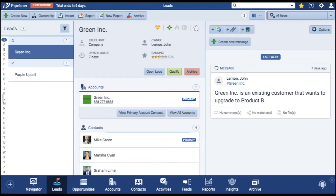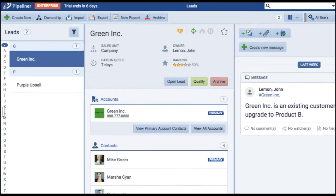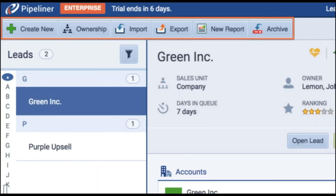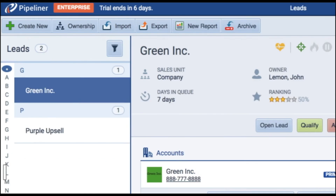At the top left of the screen, you can see buttons for creating a new lead, assigning ownership, exporting, creating reports, and archiving.